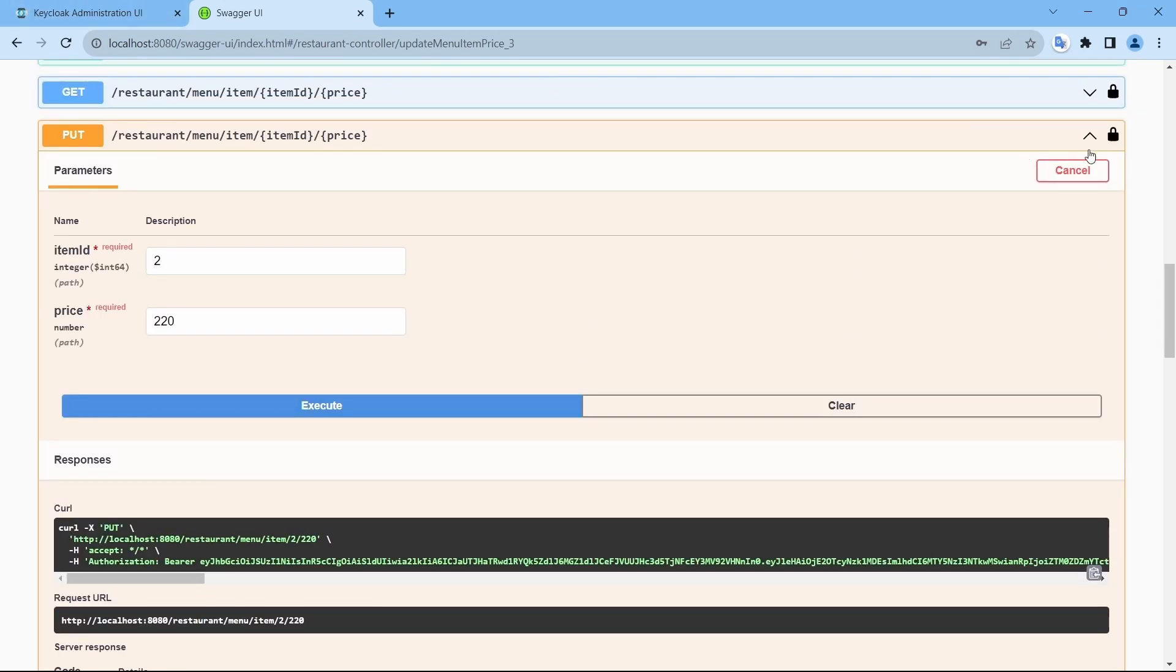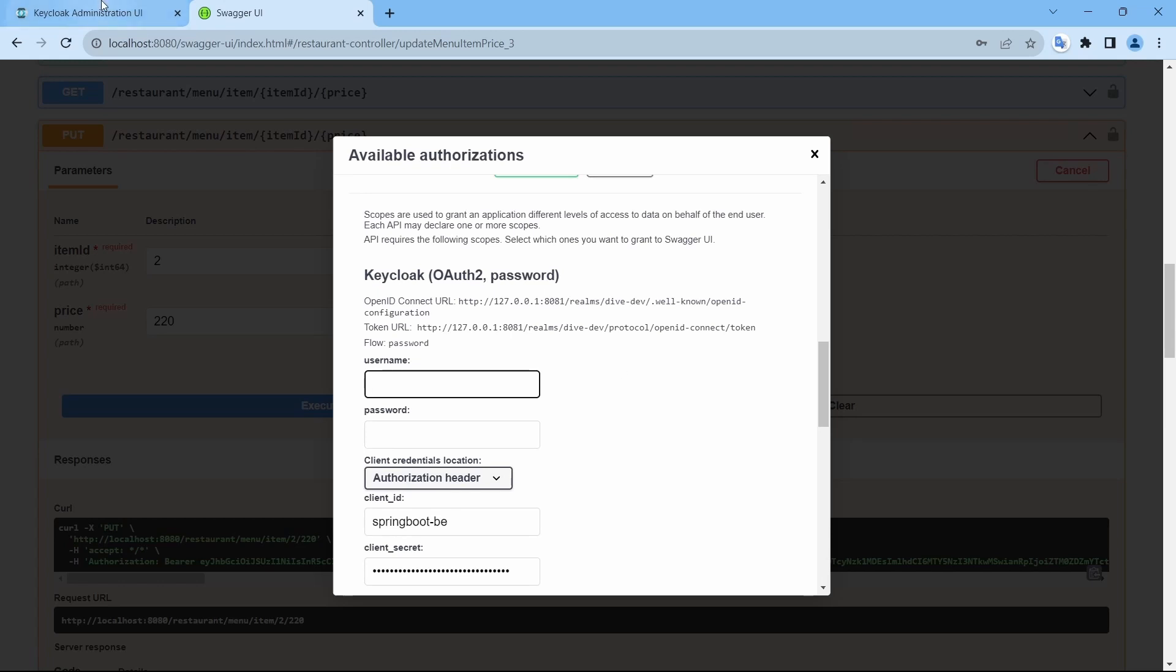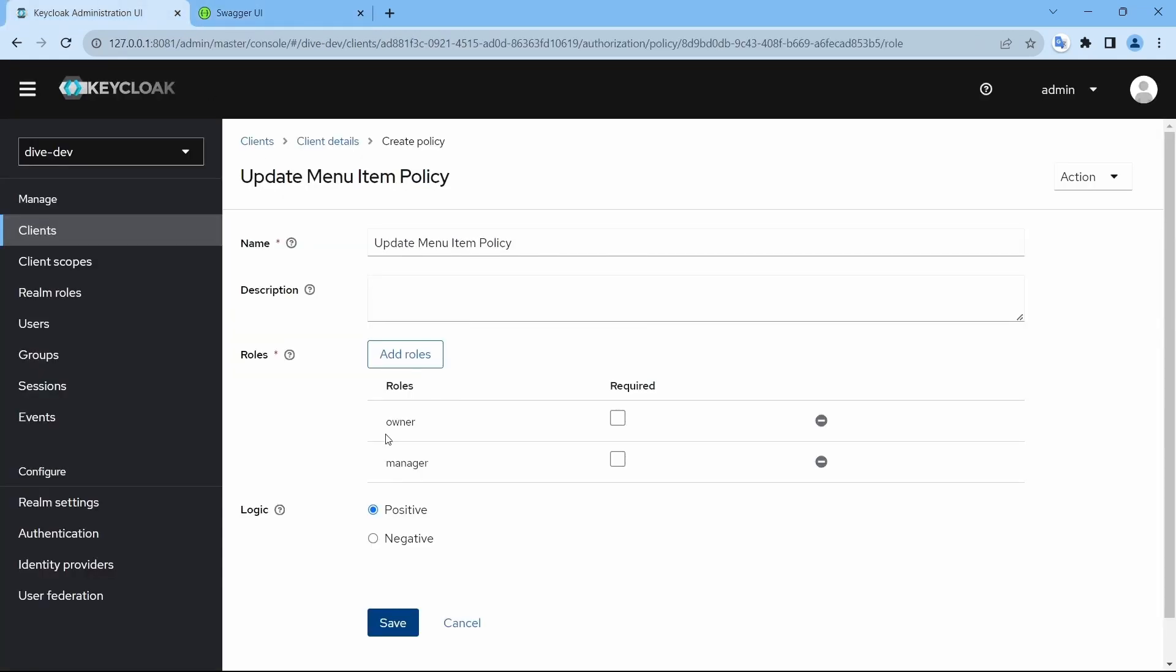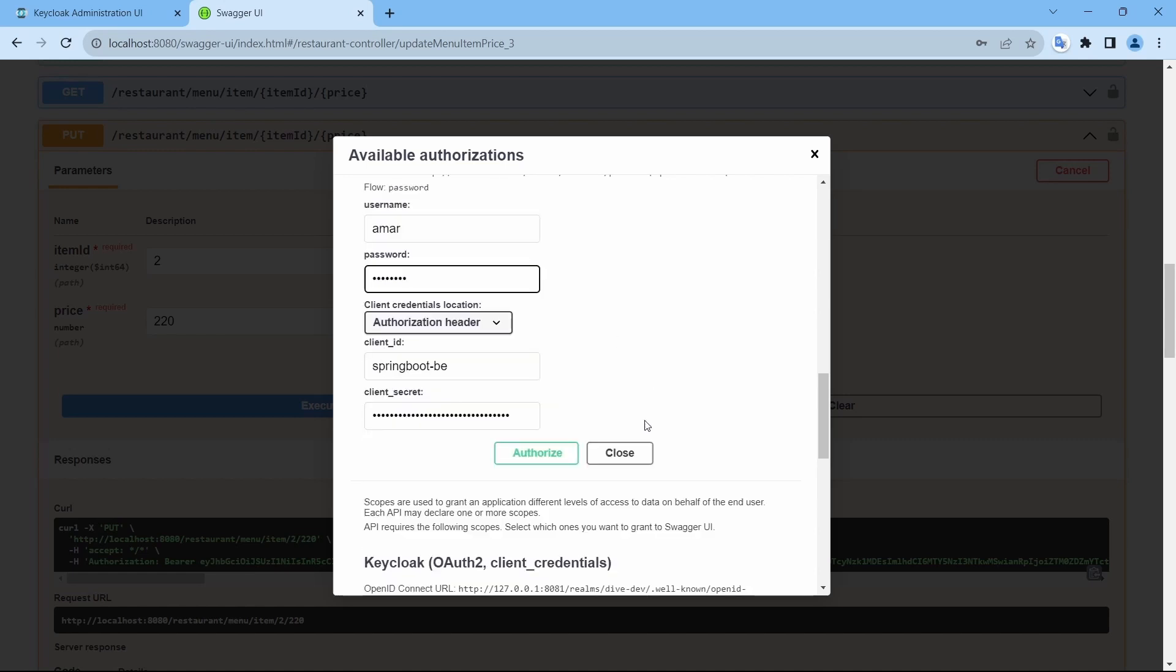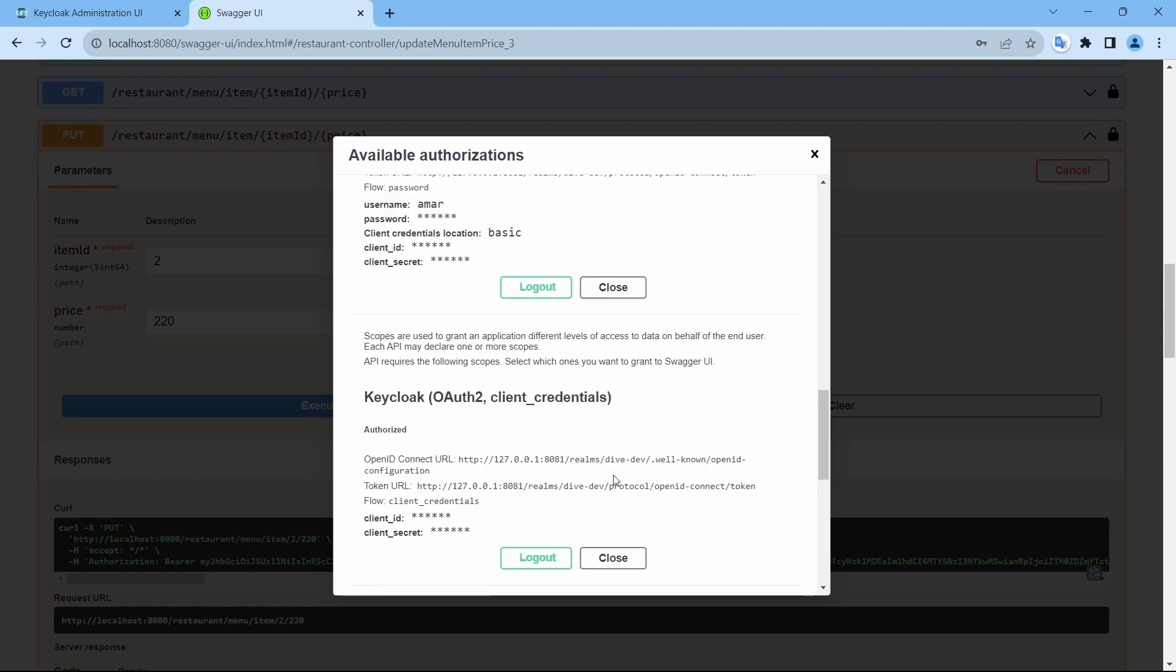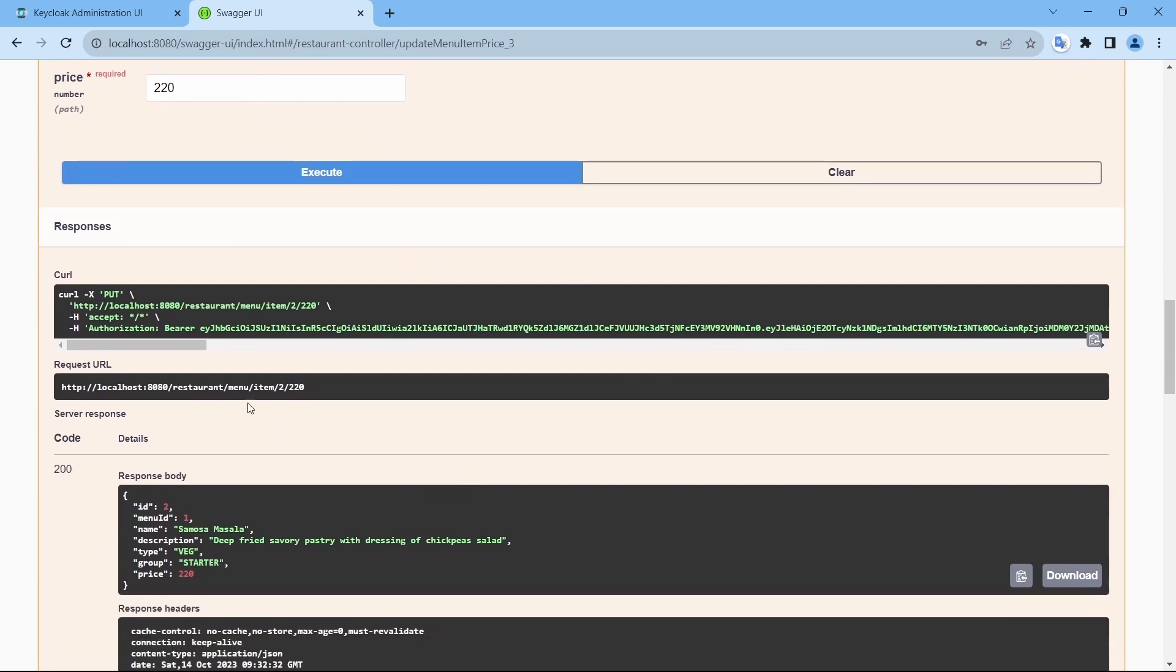Similarly, if I log in using Amar because Amar is the owner. Suresh was the manager. Suresh and execute. So it works.